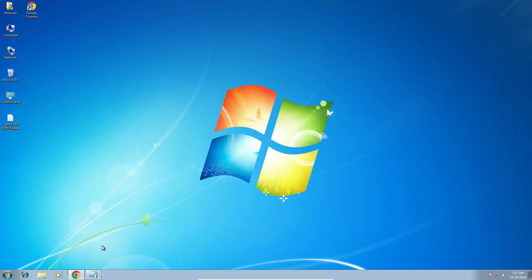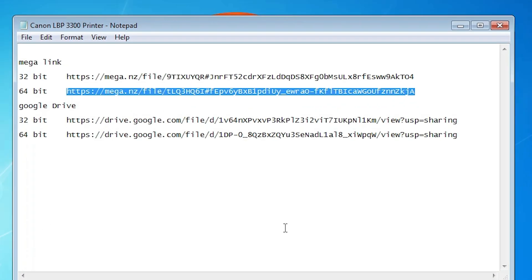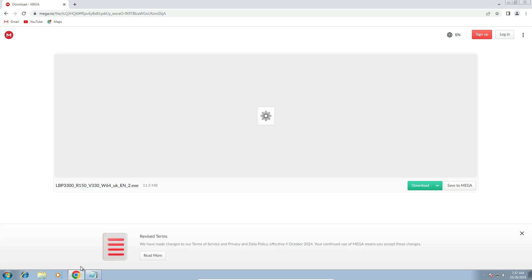Next step is to download our printer driver, which is also very simple. Go to the YouTube description — there are two links: first is Mega, second is the Google Drive link. If your machine is 32 bit then go to the 32 bit link of Mega or Google Drive. If you are using a 64 bit machine then go to the 64 bit link of Mega or Google Drive. All links are working. I click on the 64 bit link of Mega and it opens in my web browser.